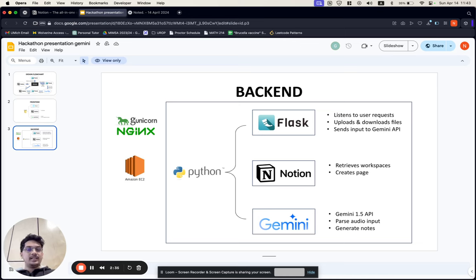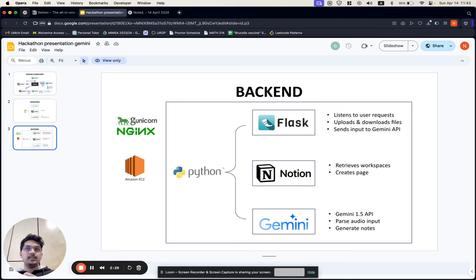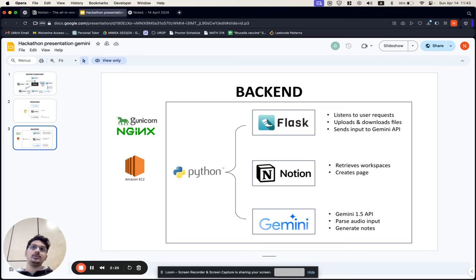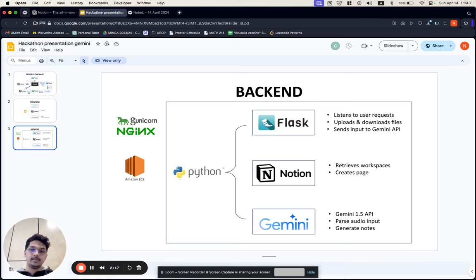The back end has a couple of different routes, one that uses FFM PEG to split audio and video, another that serves as a file uploader, and correspondingly another serves as a file downloader, one that searches for Notion databases and their names to display on the front end, and one that most importantly the predict function that calls the Gemini API with the audio file.